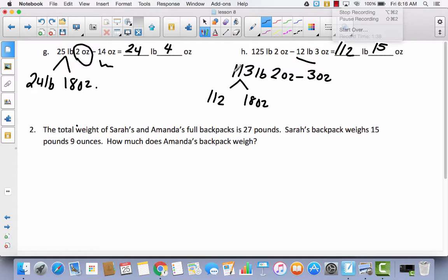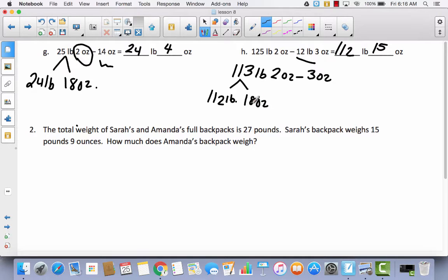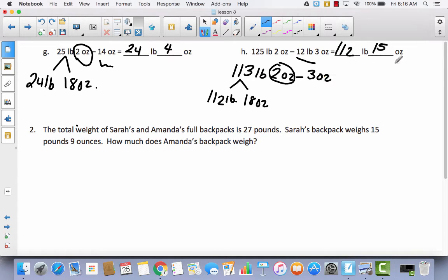Decompose 113 pounds into 112 pounds and 16 ounces. Add those 16 ounces to the existing 2 ounces to get 18 ounces total. Then subtract 3 ounces — the pounds stay the same — and 18 minus 3 is 15. So the answer is 112 pounds and 15 ounces.